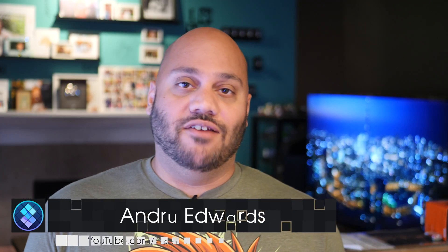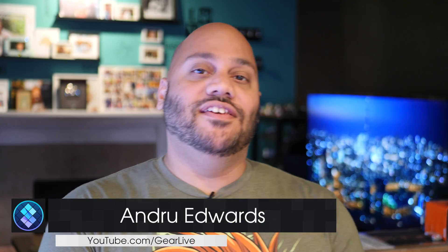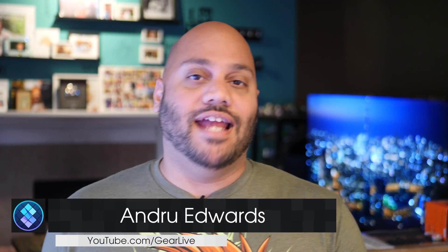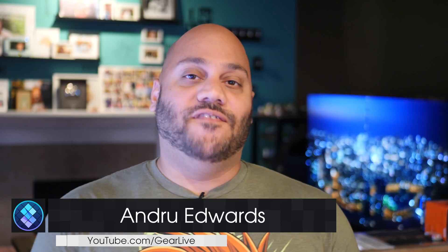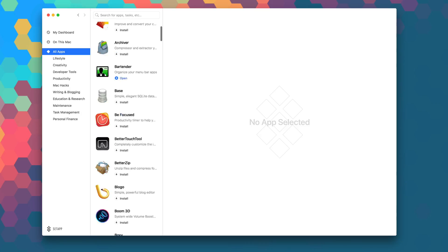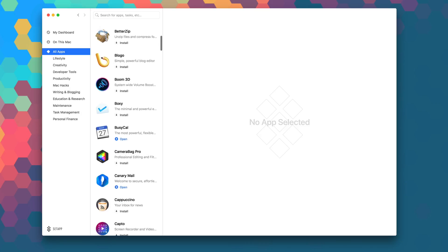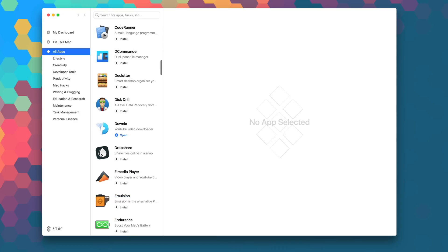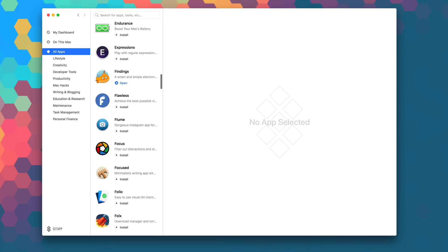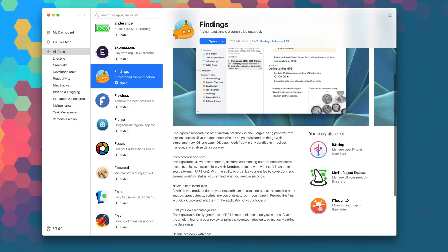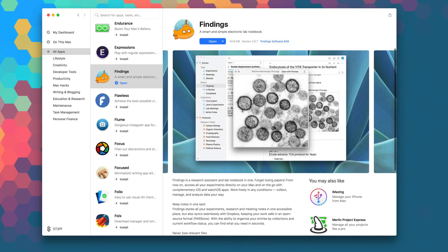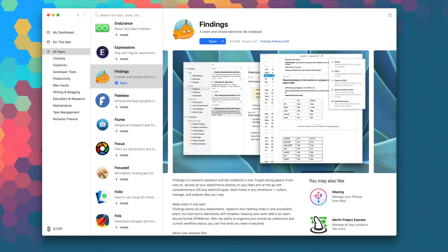I'm Andru Edwards from GearLive, and in this series I give you a look at all the great apps you can find in SetApp. Of course, SetApp is the first subscription service that gives you access to over 100 of the best Mac apps on the planet.